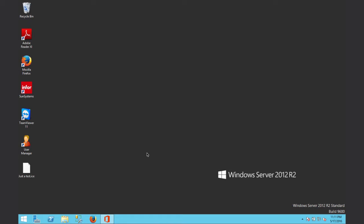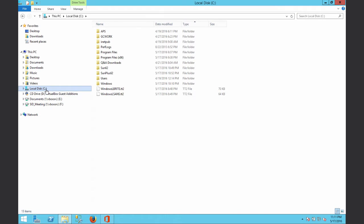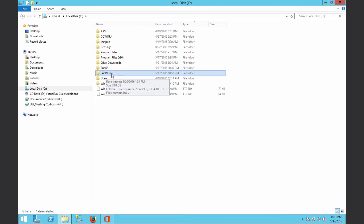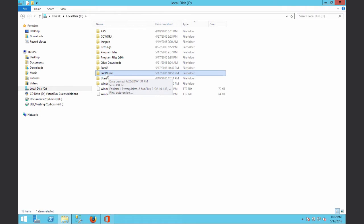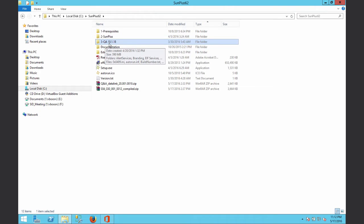To do so, let's open Windows Explorer, then go into the C drive and find the folder called Sunplus 6.2, which is the extraction of the installer for SunSystem 6.2 that you received from Sunplus. From this folder you just double-click onto it and you can find the installer for QnDay.